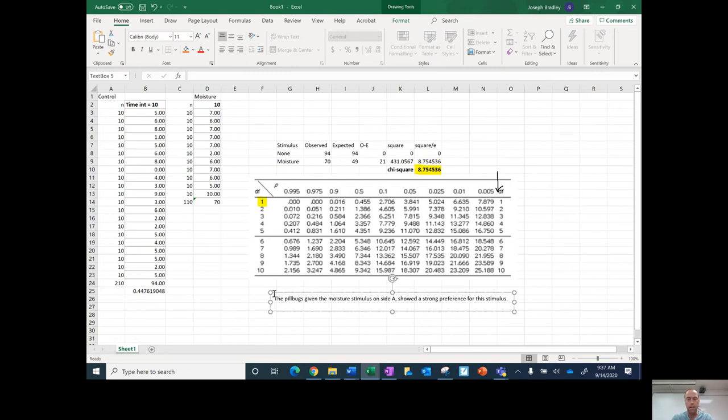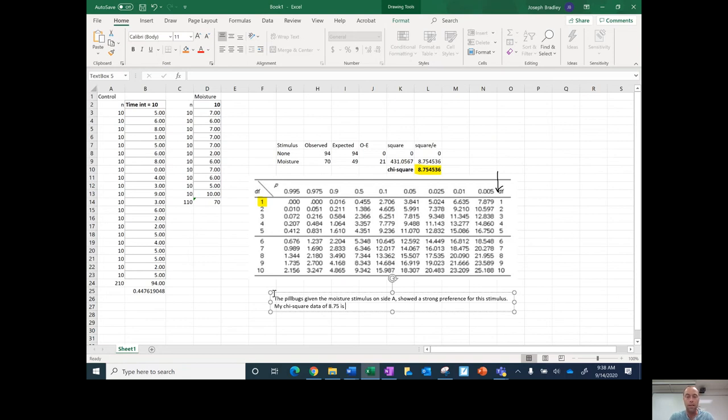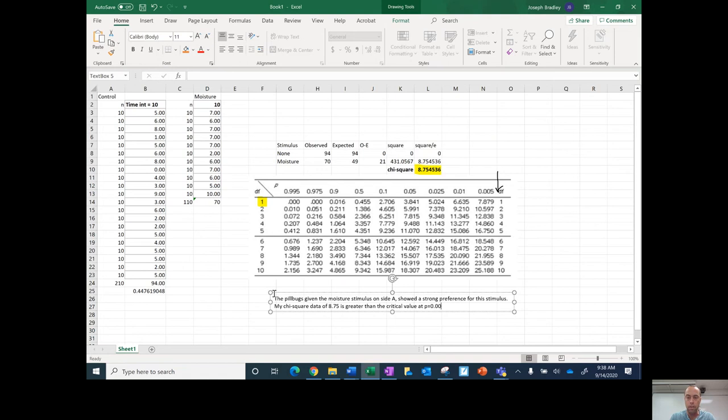My chi-square data of 8.75 is greater than the critical value at p equals 0.005.